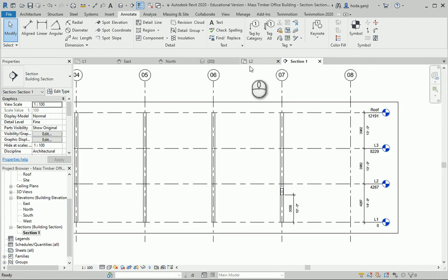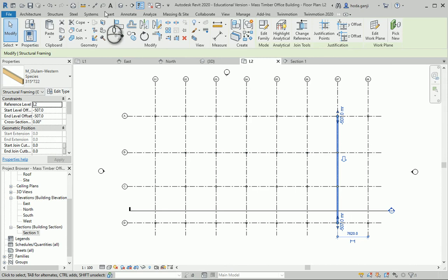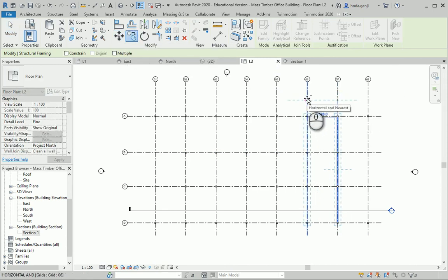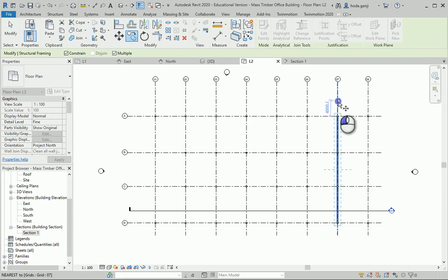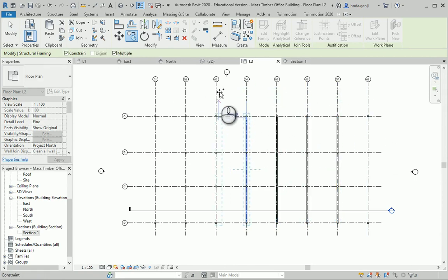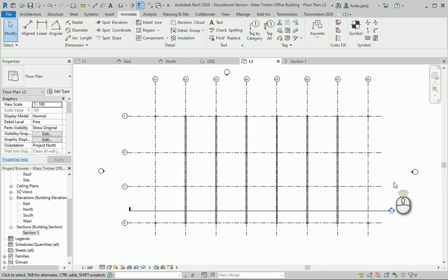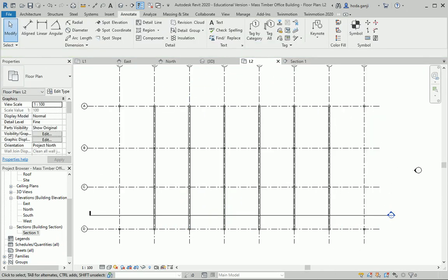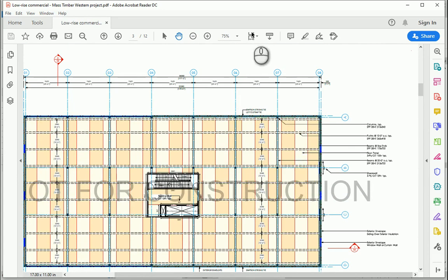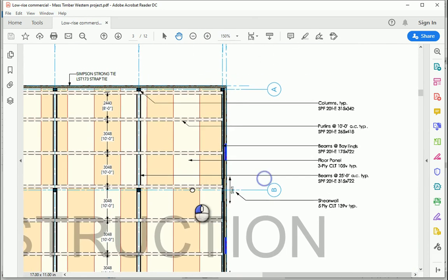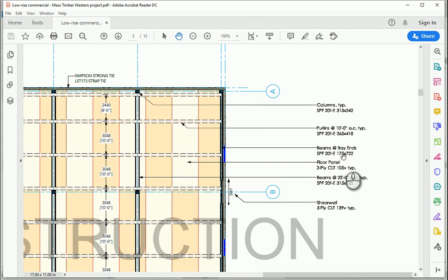This is the beam. I can copy it — I'll hit Copy, check Constrain and Multiple because there's more than one and they're only going in one direction. I want to copy it all the way across, but not on the corners. For the corners — the bay ends — we have a different beam: 175 by 722.